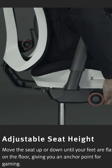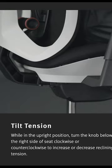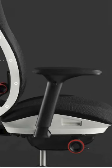It's got height adjustment, a tilt limiter, not a tilt lock, which I think is a huge letdown. It's got tilt tension and seat depth as well.